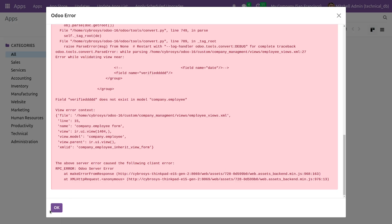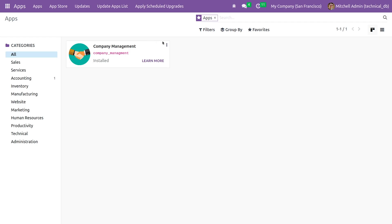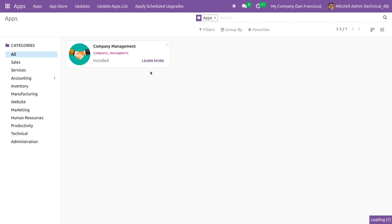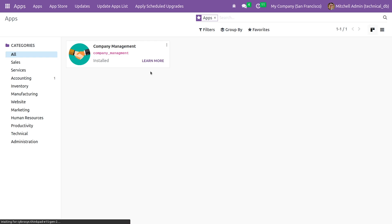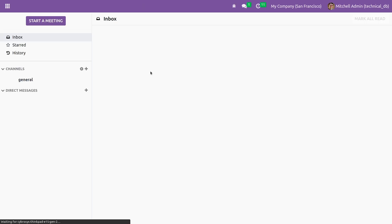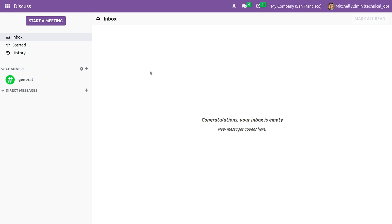If you go to the frontend here, I'll just upgrade the module. And you can see that the error is solved because you have given the correct field name inside the view.